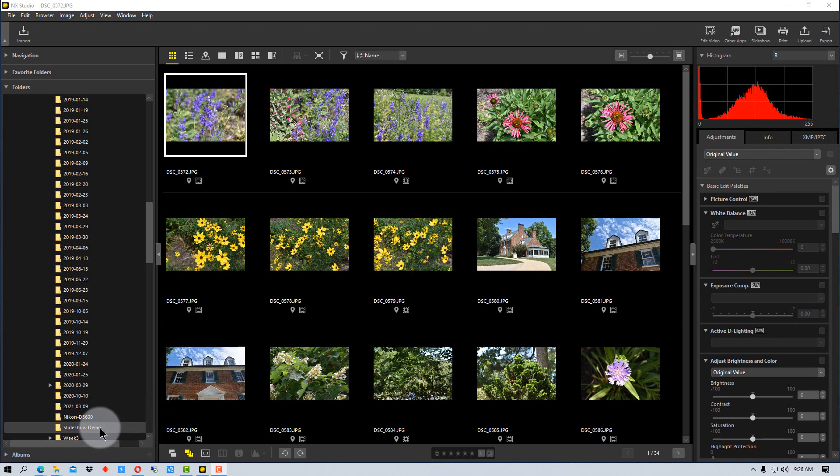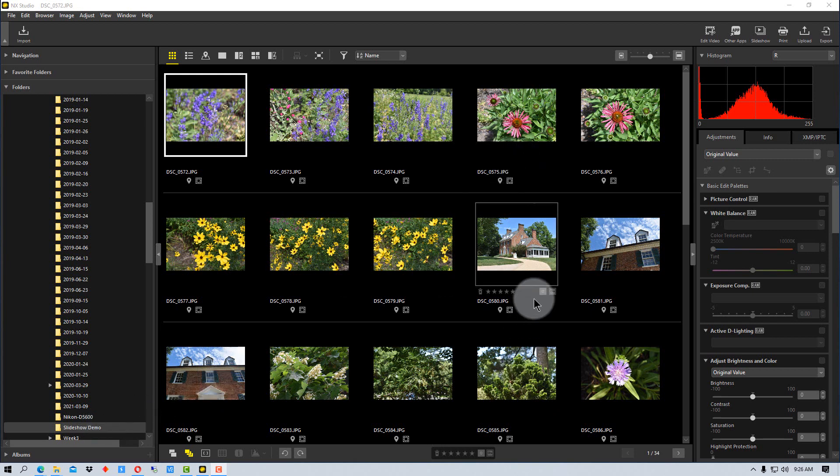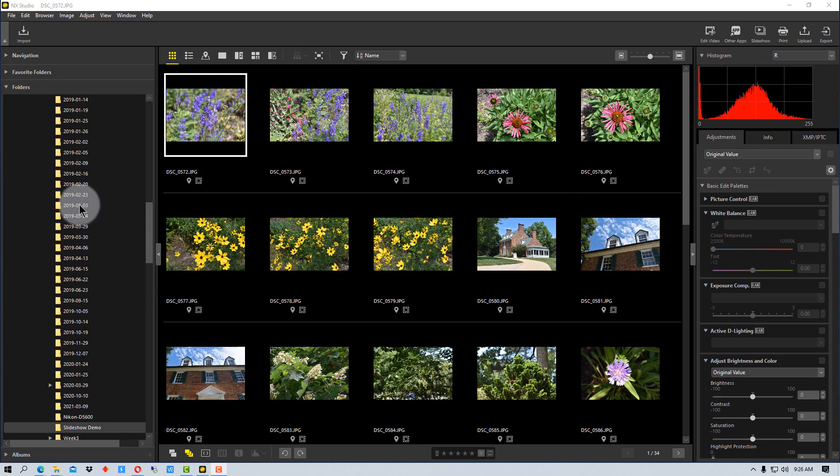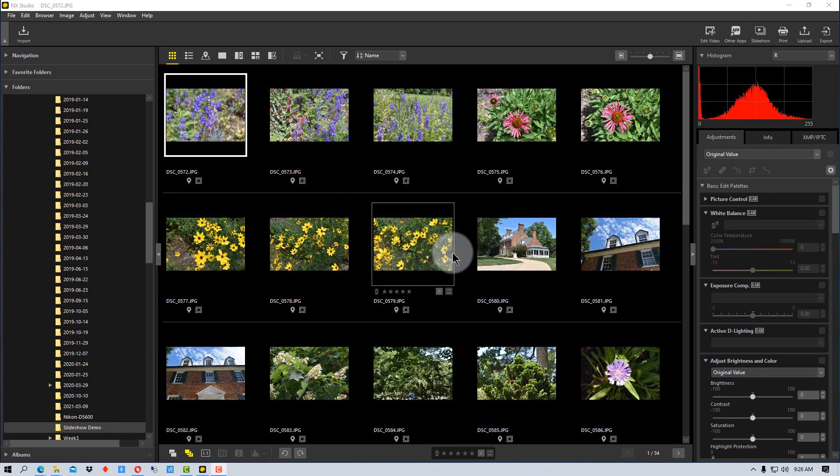Right here I have a folder I already created called Slide Demo and I put some images that I wanted to use for the demo in it. We can actually do a slideshow of any folder that we have and it will show any photo that is in that folder. But if we want to create a slideshow for a particular purpose, you'll probably want to create a new separate folder and just drop the images in it that you want.